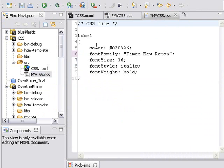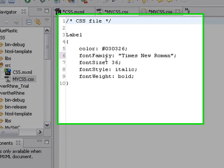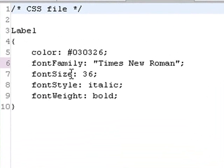It is in the color, the font family, the font size, remember that 36, the font style italic, the font bold.